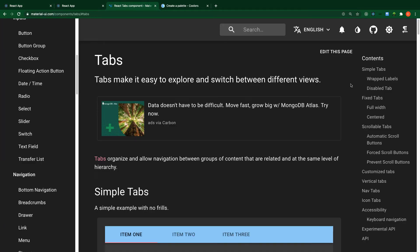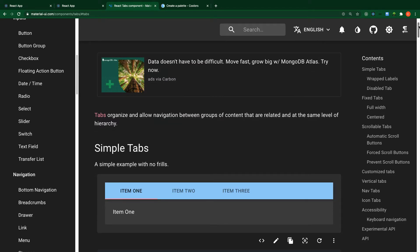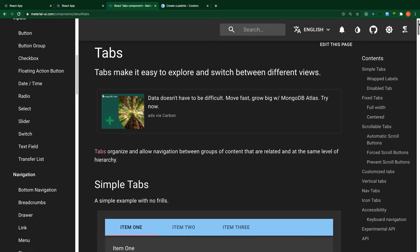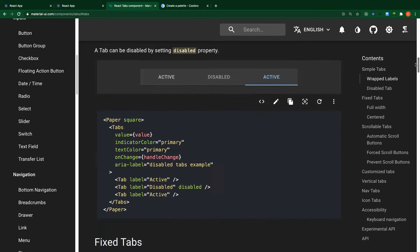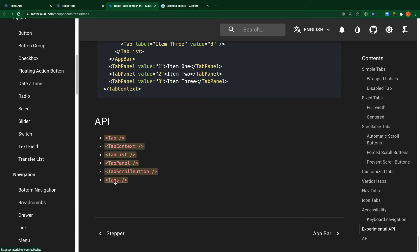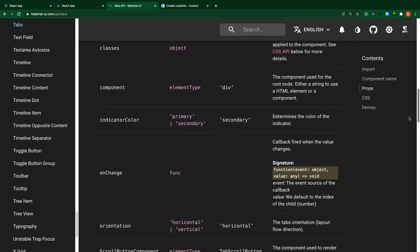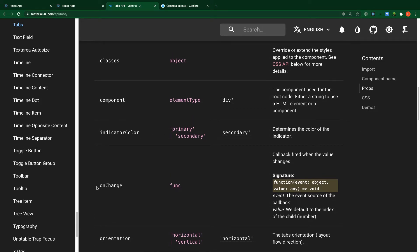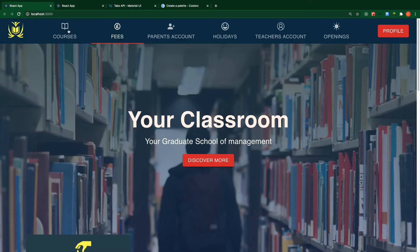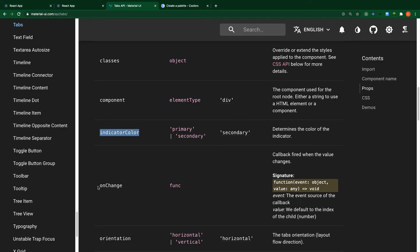Let's head over to the Material UI website and search for tabs. To know the kind of props you need to pass inside each component, go to the component — for example, Tabs — then scroll down and under APIs you see what is called Tabs. Under the API you see the props it needs: action, aria-label, centered, and other stuff. We are going to work on the indicator color and the onChange function.